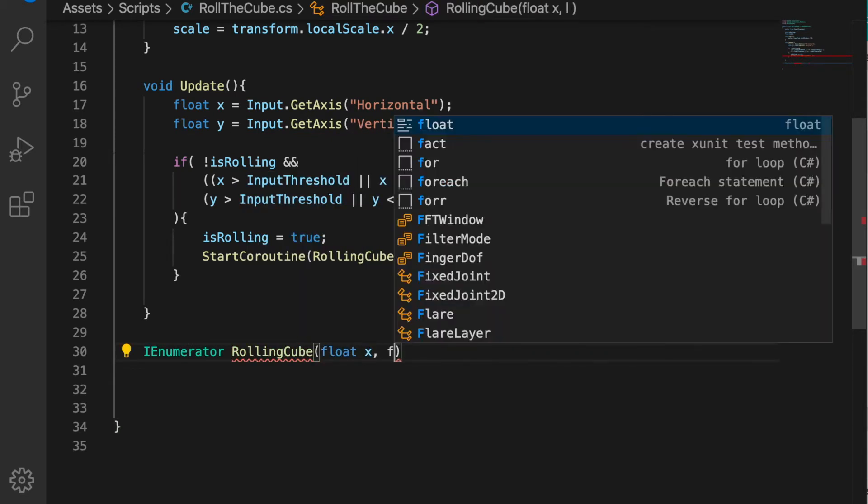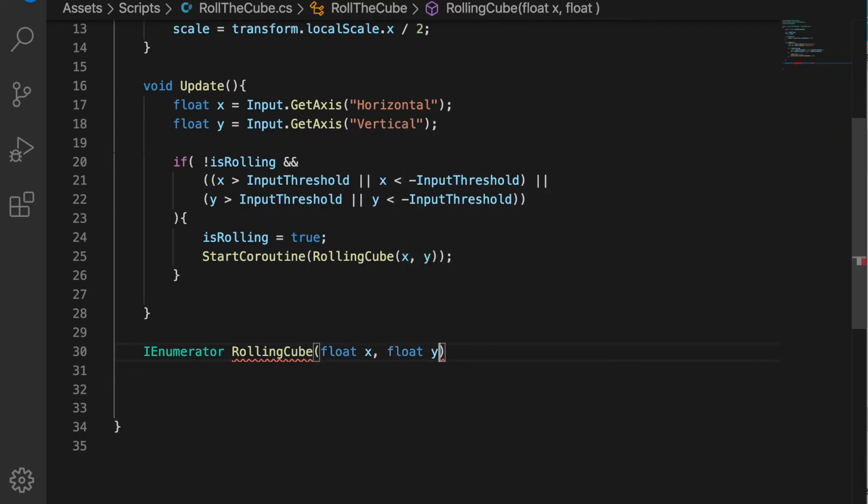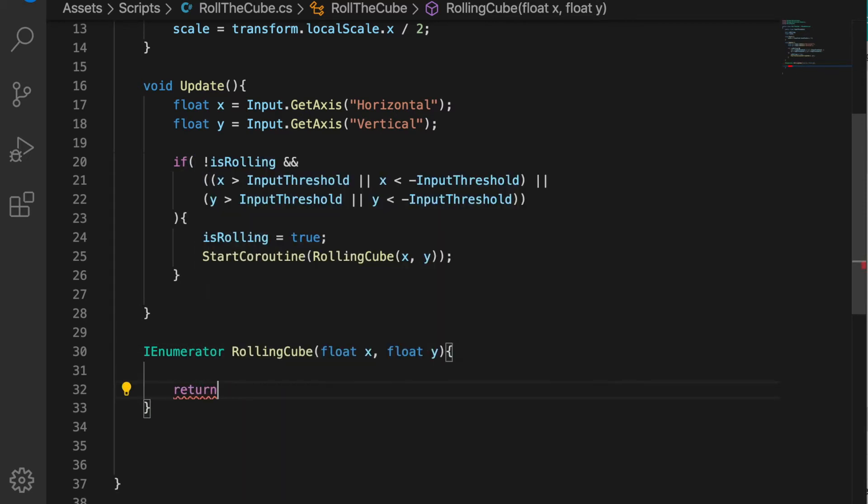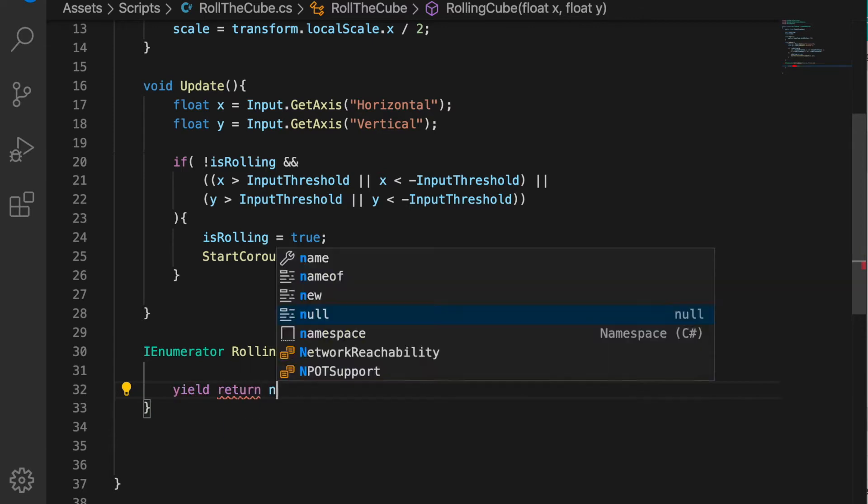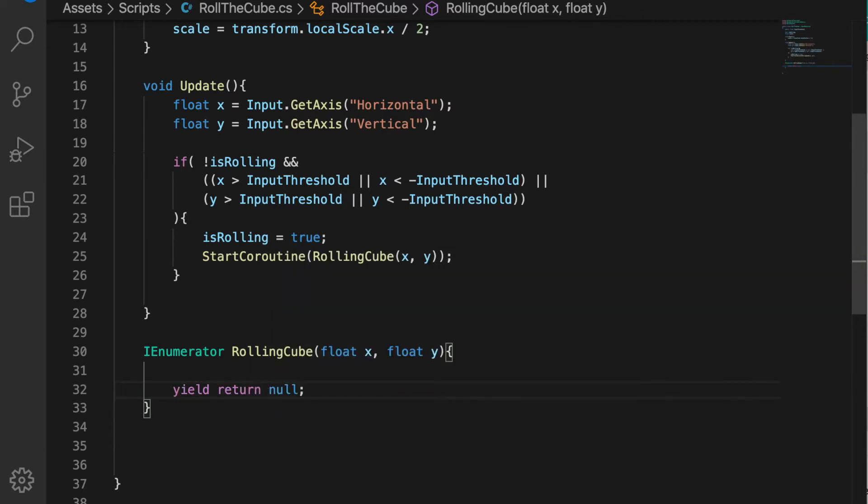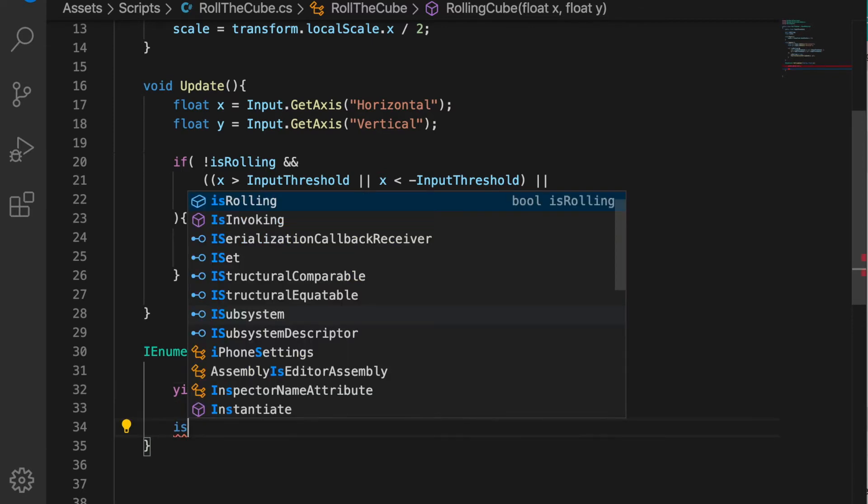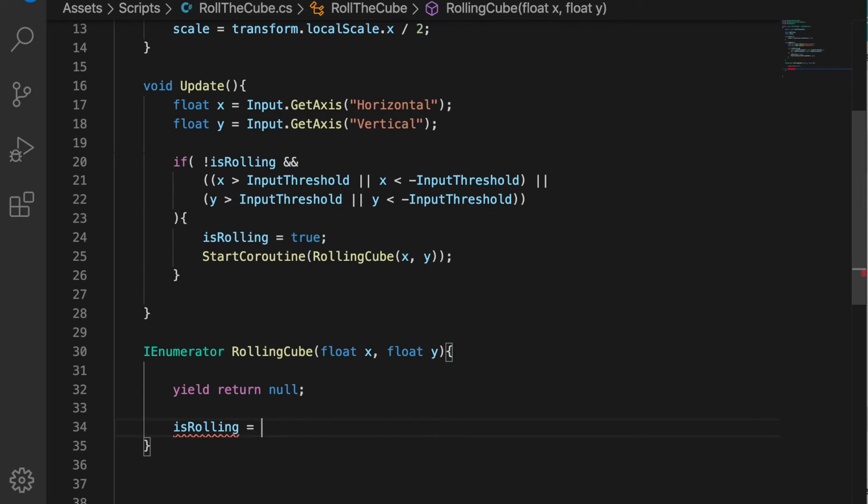IEnumerator RollingCube, pass the float x and float y, and inside the function yield return null.